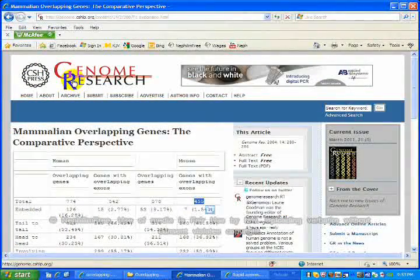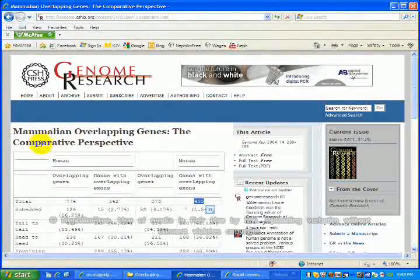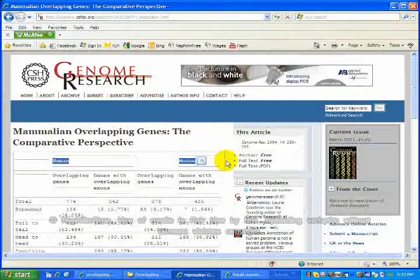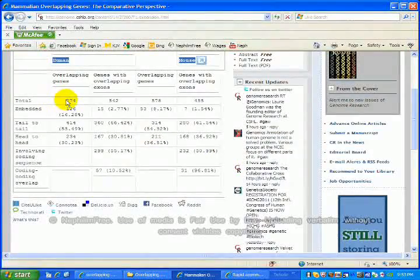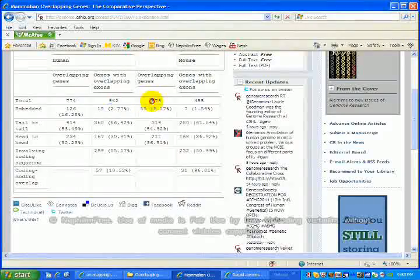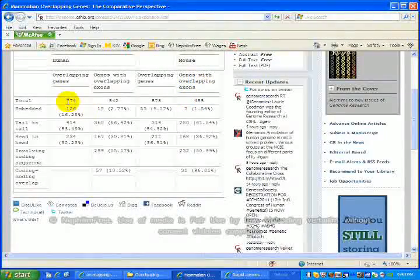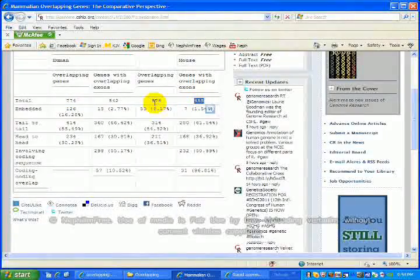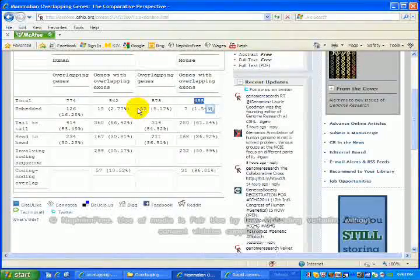This paper from Genome Research discusses mammalian overlapping genes — the comparative perspective between human and mouse genomes. According to this paper, thus far we've discovered 774 genes overlapping in the human genome and 542 genes with overlapping exons in the human genome, compared to 578 genes overlapping in the mouse genome and 455 genes with overlapping exons in the mouse genome. Notice the difference in the number of overlapping genes. The discovery of overlapping genes is just in its infancy. As time goes on, we continue to discover more and more genes which are overlapping or embedded or both.